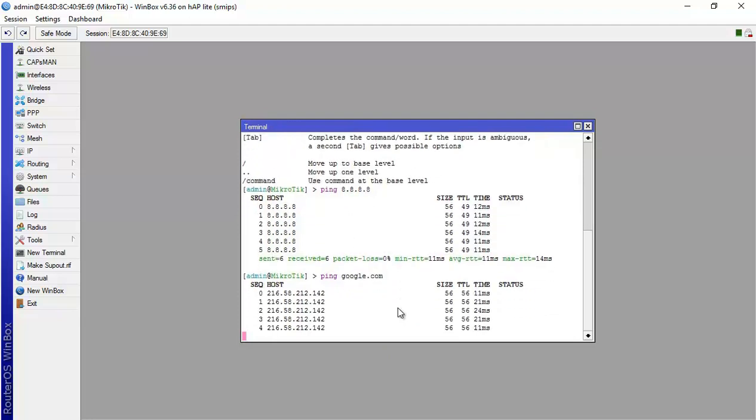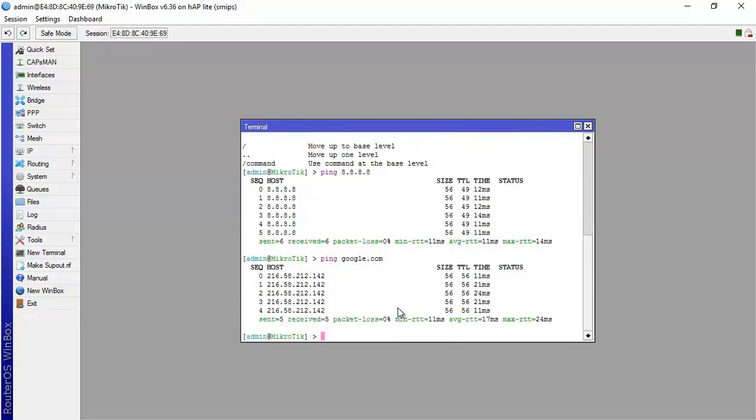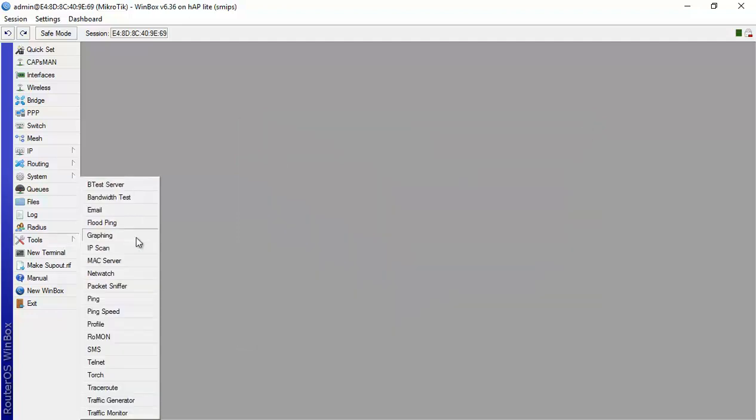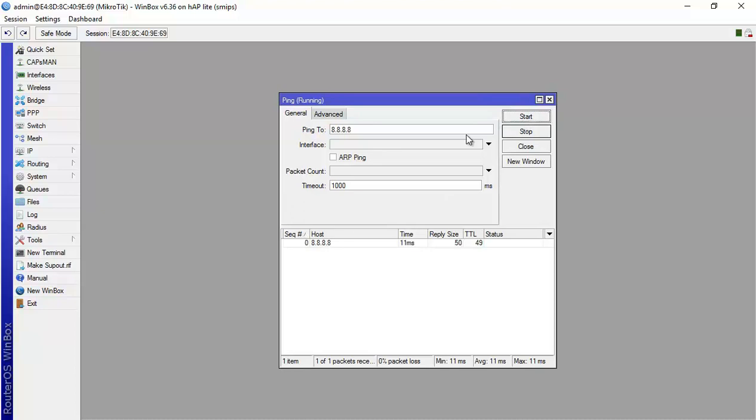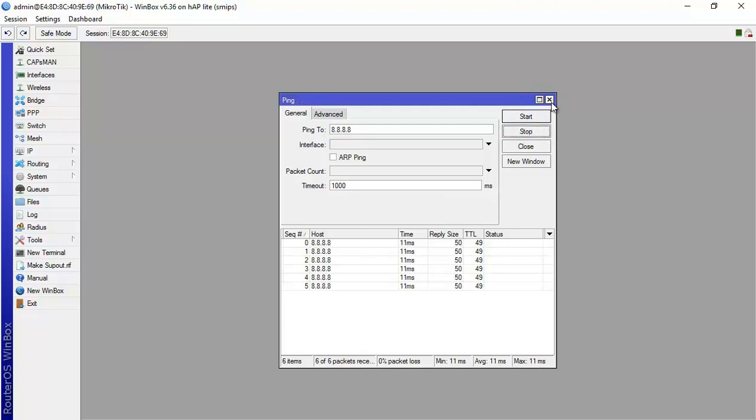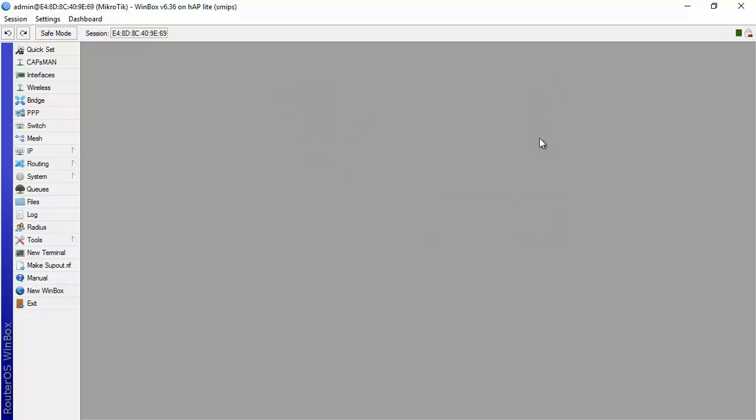If you are not really familiar with the terminal or with the command line here, what you can do is you can go to tools and here you have ping. And then from here you say also 8.8.8.8 and then you say start and then it shows you that you have a reply. You see zero packet loss over here. So the router is now connected to the internet.